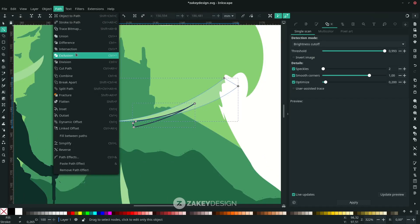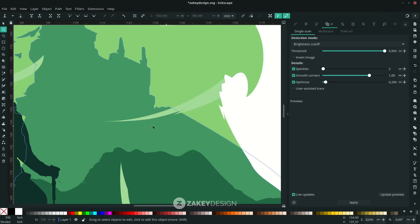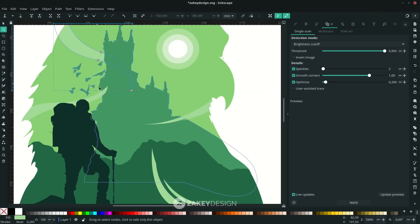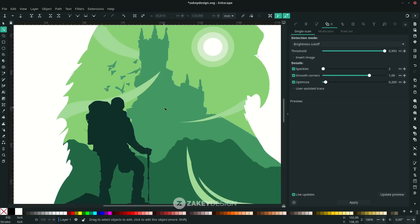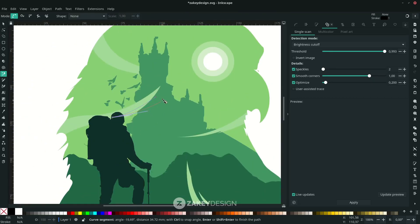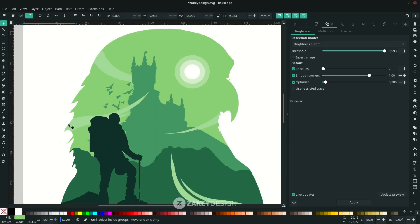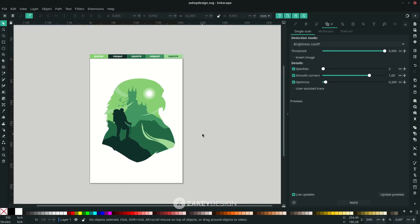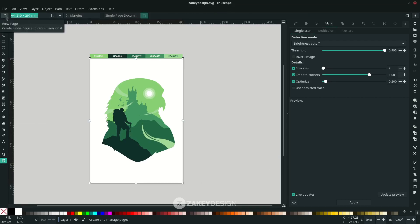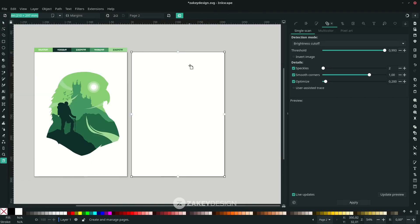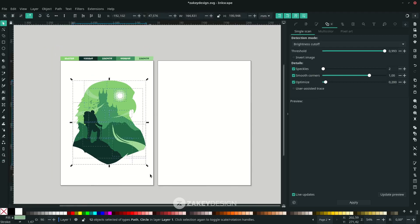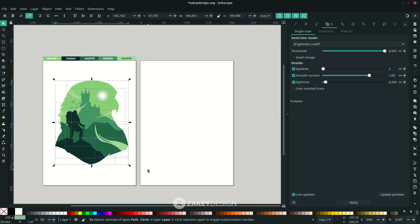Apply Path > Difference for the remaining pair as well. To add variation, click the Page tool — click the icon — and click New Page to create a new page of the same size next to it. Select the shapes and press Ctrl+D to duplicate them to the new page.